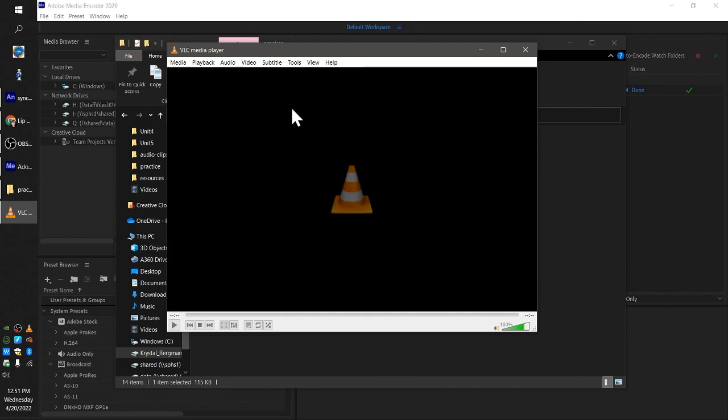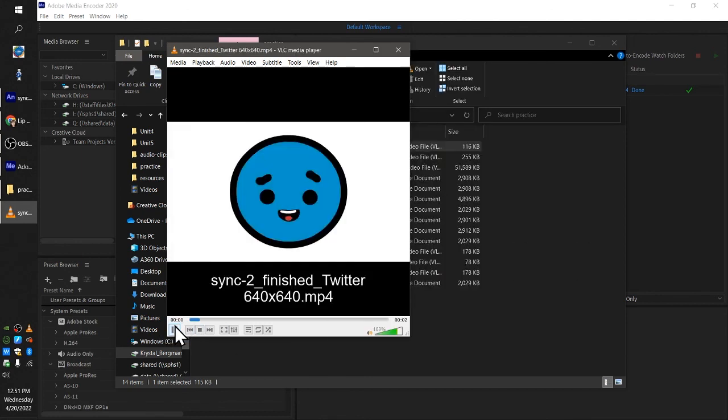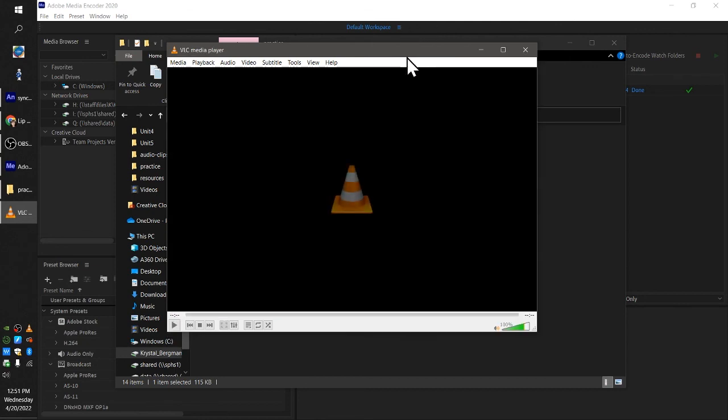Unit 5 practice, sync to finish Twitter 640 by 640.mp4. And it hasn't changed anything about my video except for how large it is and how compressed it is.